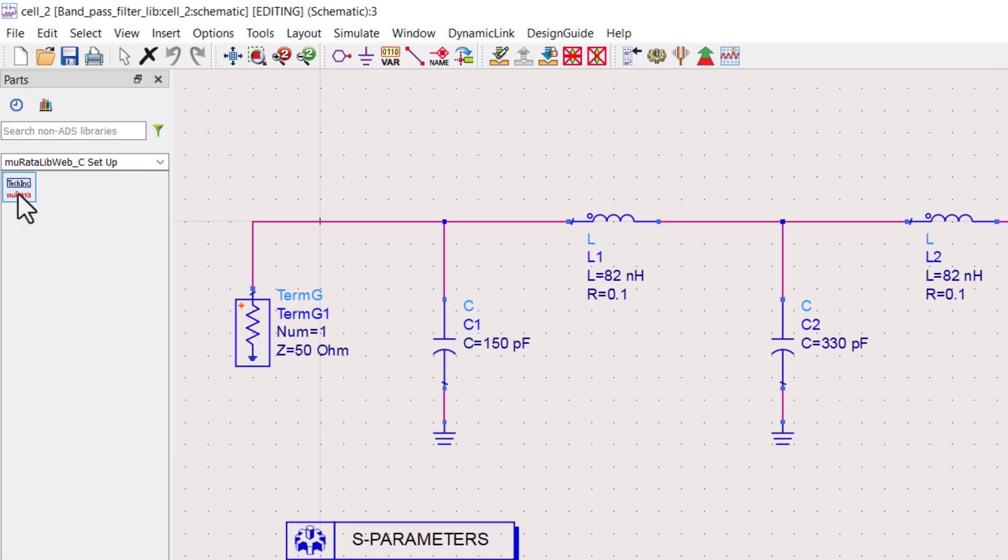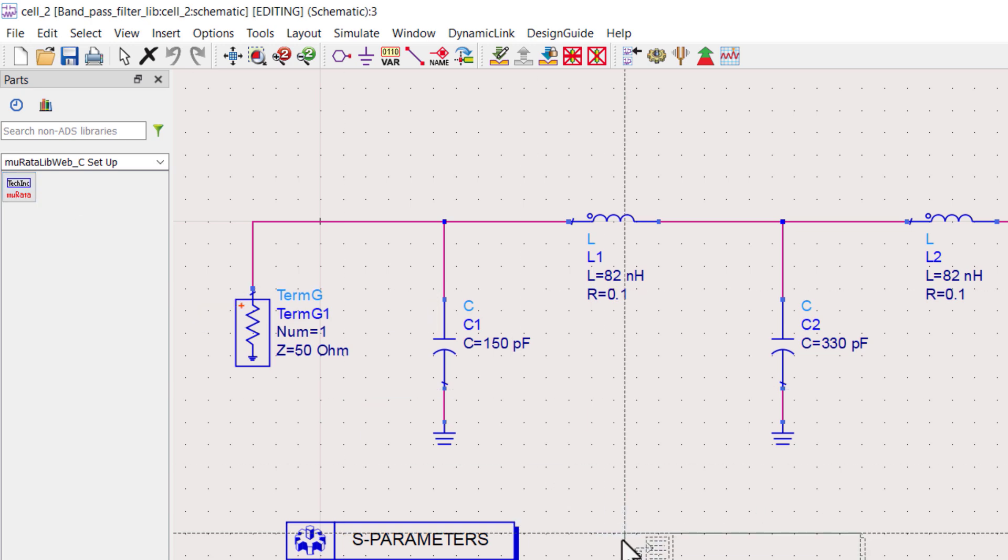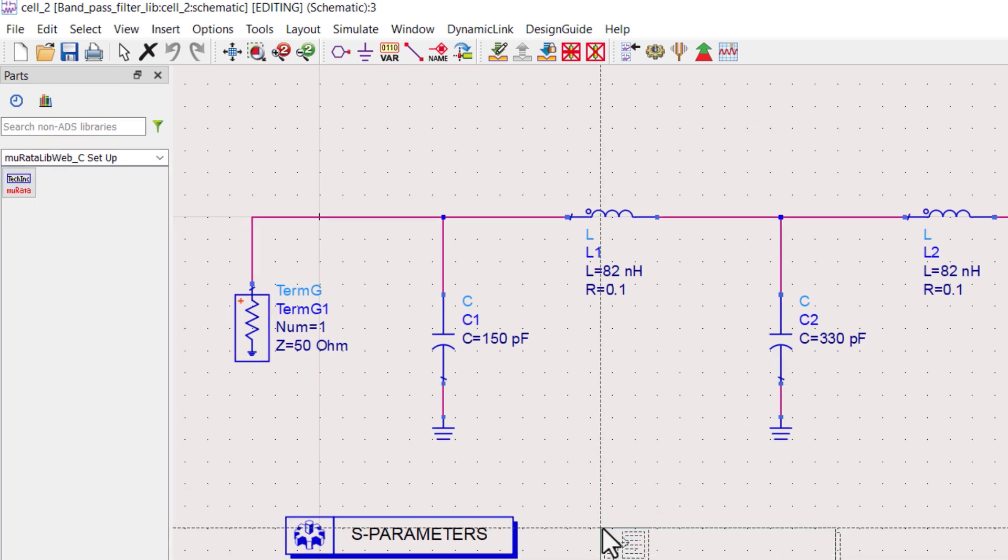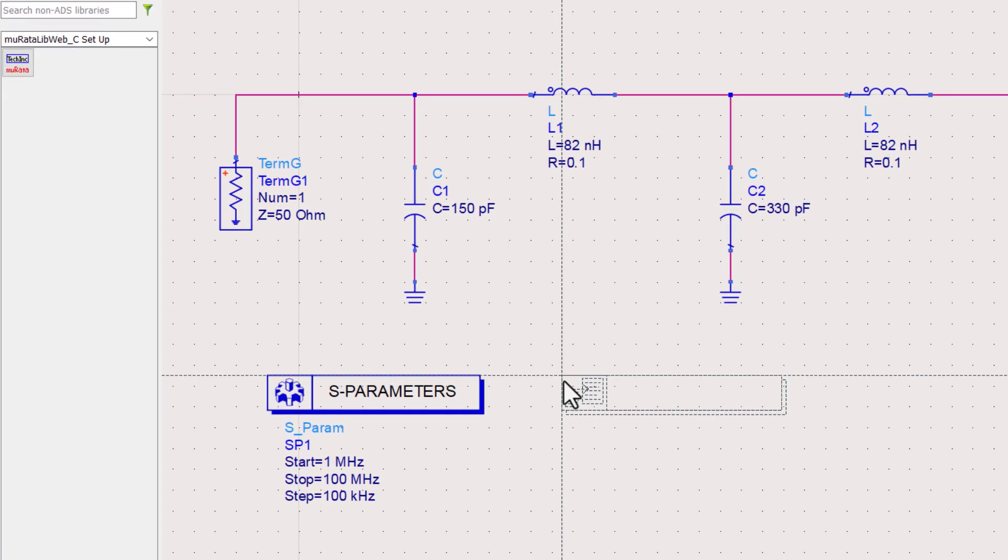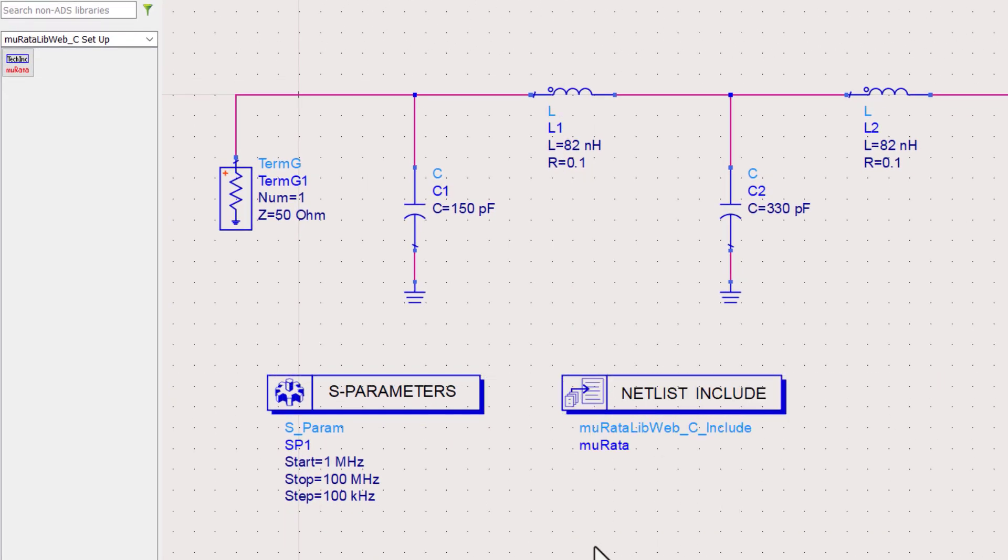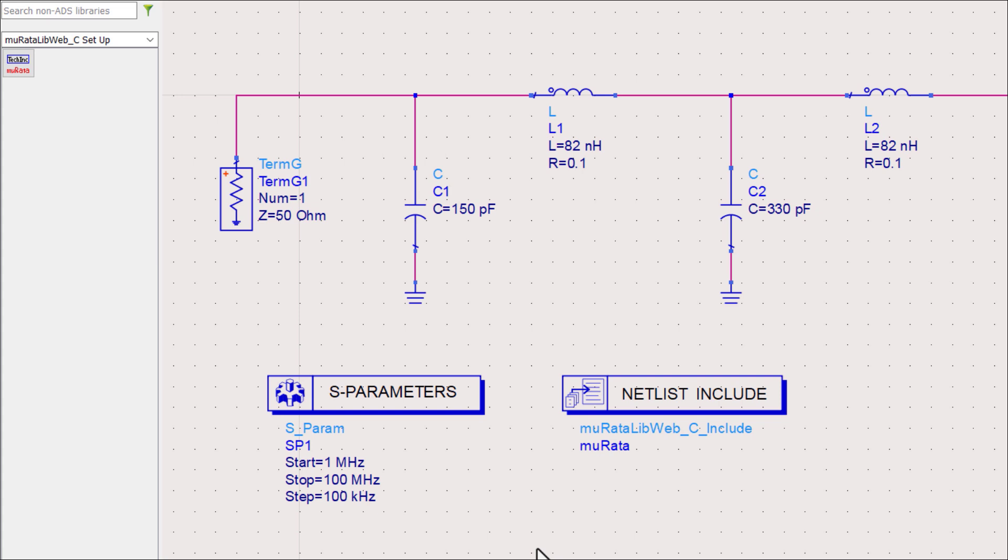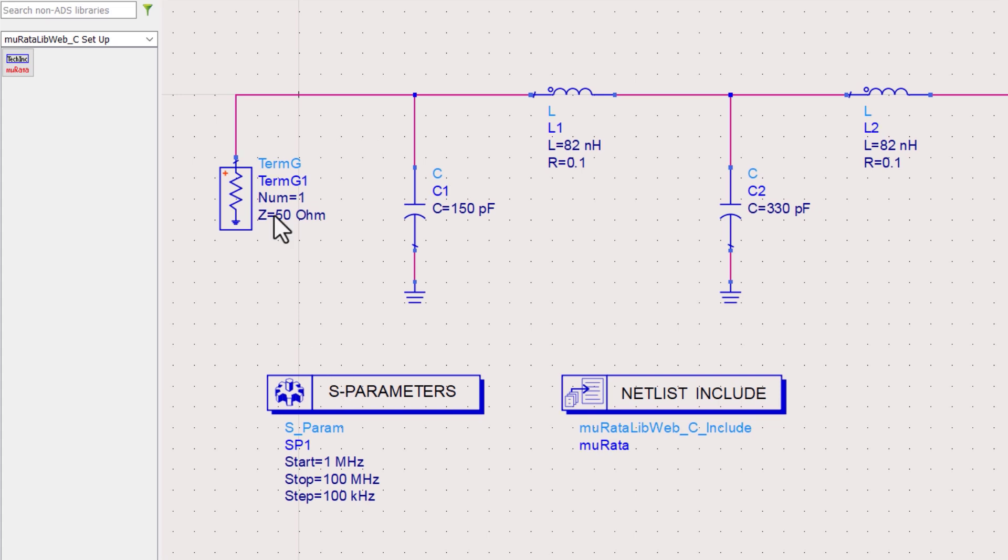Let's check what is included in these palettes. In the first palette, there is a Marata setup controller. Let's place this setup controller in the schematic. The purpose of this controller is to include the associated S-parameters data to simulate the behavior of these capacitors. This Marata setup controller is essential to run simulation.